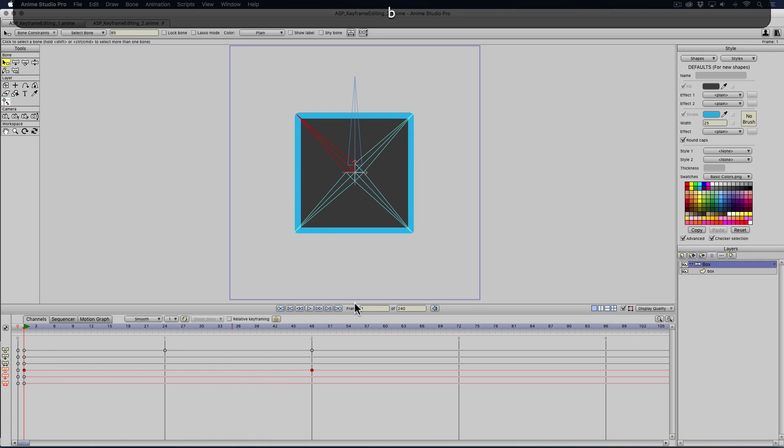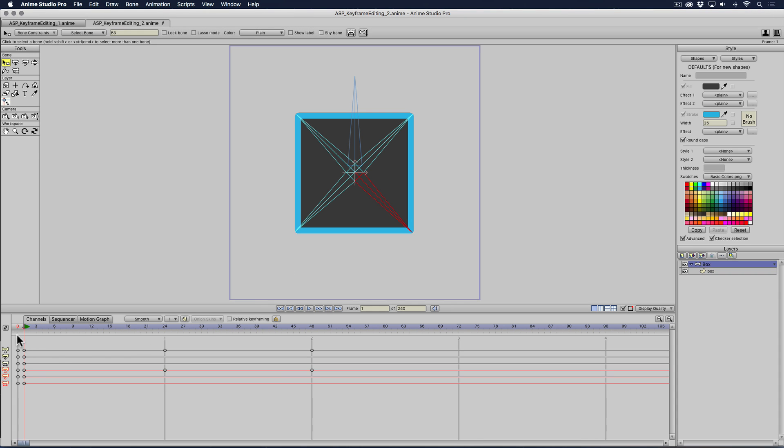But we know the bottom right hand one has three keyframes. So there's more information there.